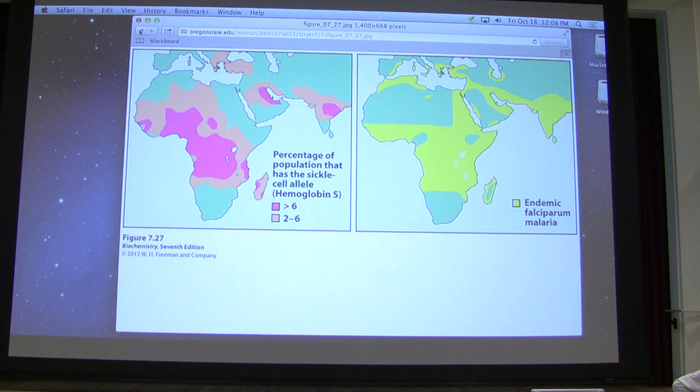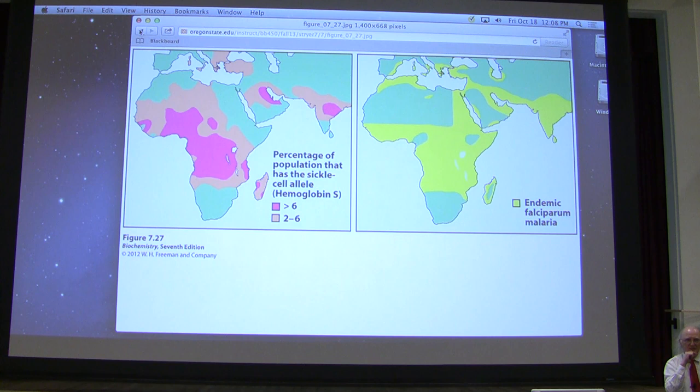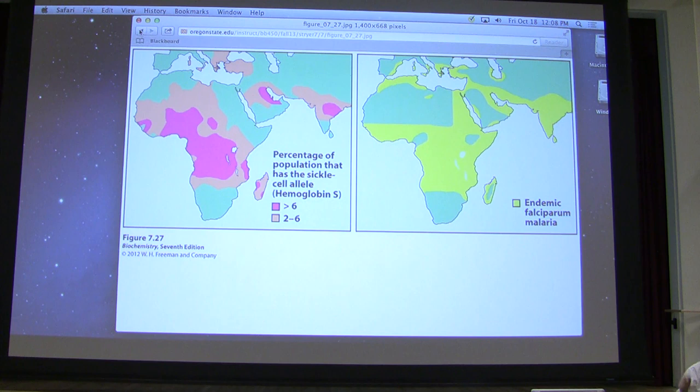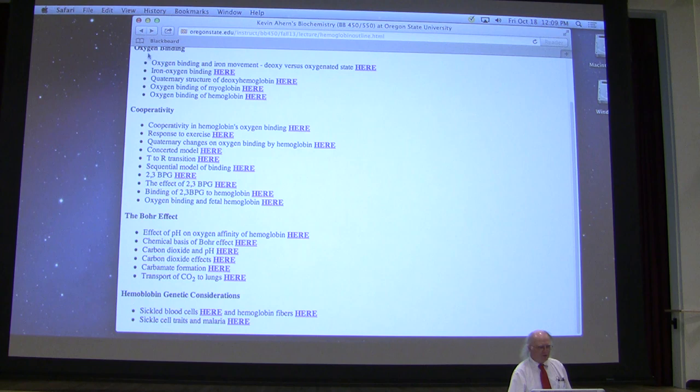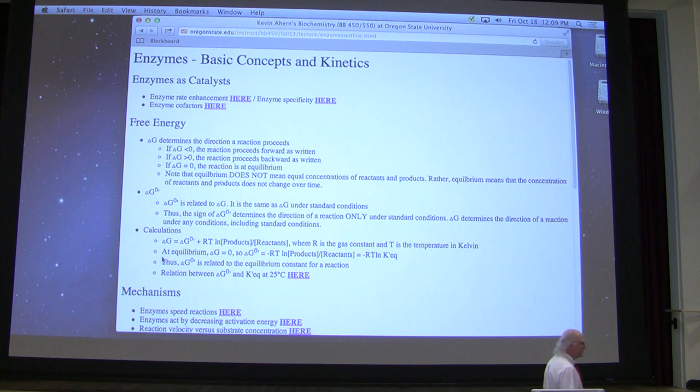Student: They assumed we wouldn't understand it, so they didn't want to go into the details. Professor: Question back there? Student: I was wondering if you knew which one of the four Plasmodium species associated with malaria corresponds to that map? Professor: I don't know the answer to that question. I don't know which one corresponds to that. So that's hemoglobin — an absolutely fascinating protein. We're going to turn our attention now to some other absolutely fascinating proteins in their own way, and these are enzymes.